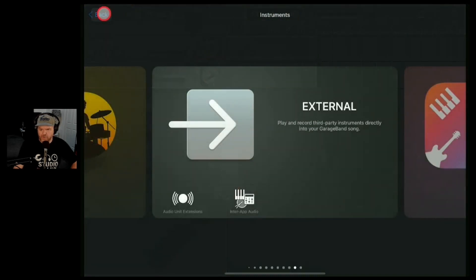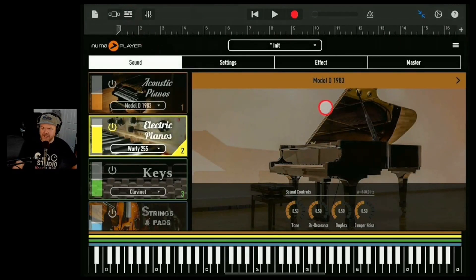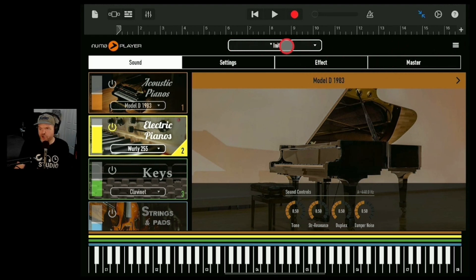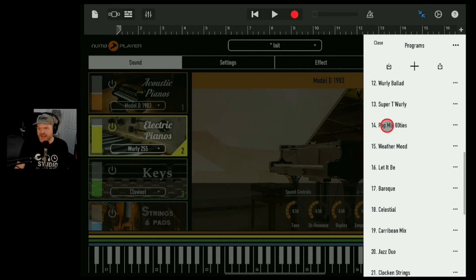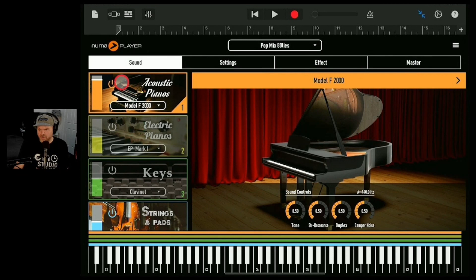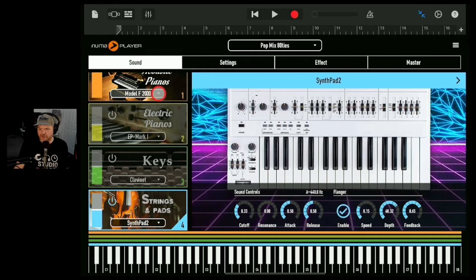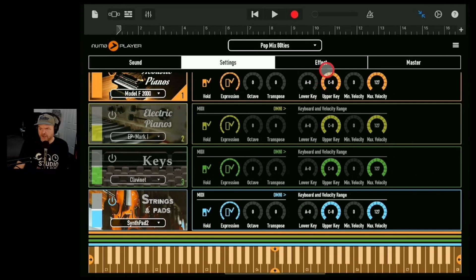We'll turn off the metronome because we've got our groove going on. Let's duplicate again and get a bit fancy. There are a couple of things we can do: one is to use our presets. Presets help you learn how to use an app — if you're using a plug-in for the first time, see what the presets do. Here are all the different programs. I really love the PopMix 80s because it shows what this thing can do — we've got the Model F piano, strings, and synth pad 2. We can also change all our individual settings here — these are more for folks using MIDI stuff going to the next level.